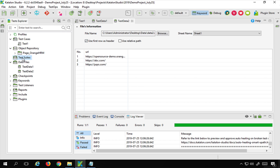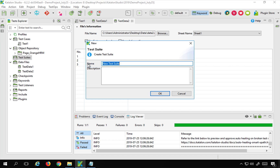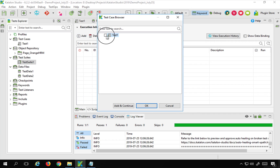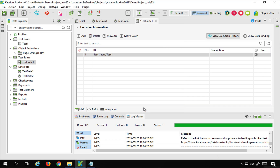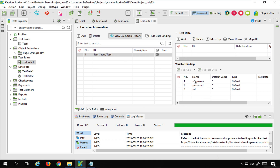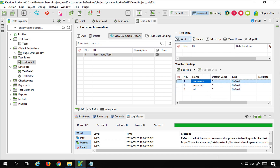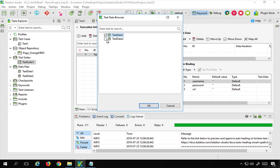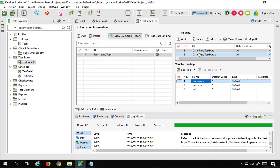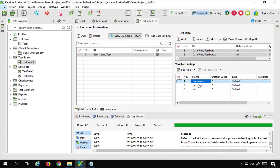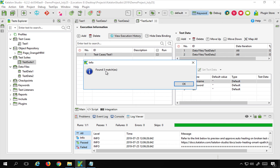Now I'll create a new test suite called 'test suite 1' and add my test case to it. After saving, I'll click 'Show Data Binding'. This displays all the variables I added in the test. I'll click 'Add' to add both test data files. Then I'll click 'Map All' to map the variables from the test data to the test case variables. It says 'found three matches', so the mapping is successful.